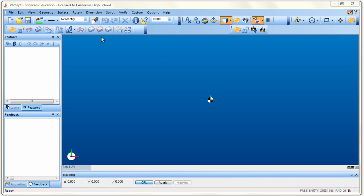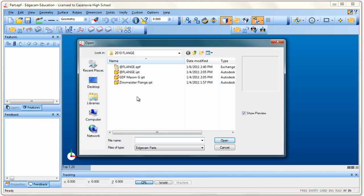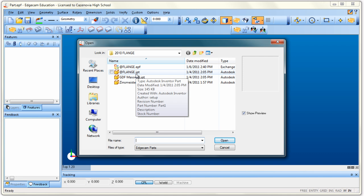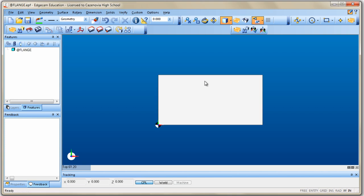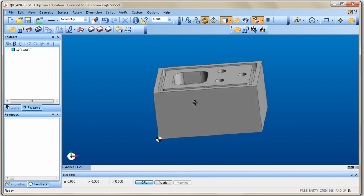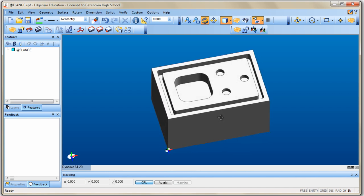Once you're in design mode, go to File and open your project. I'm going to open an Inventor project I just built and call it in by double-clicking on it. That'll open up my part in design mode. To see the object, you might have to right-click and rotate, just like CNC Motion. Here's my project — I want to be able to machine this.